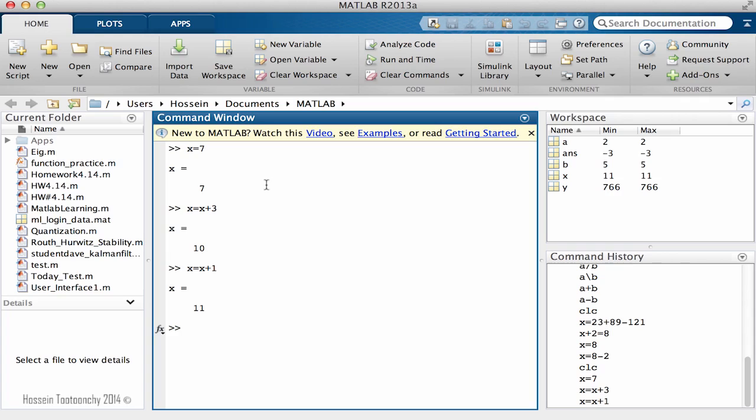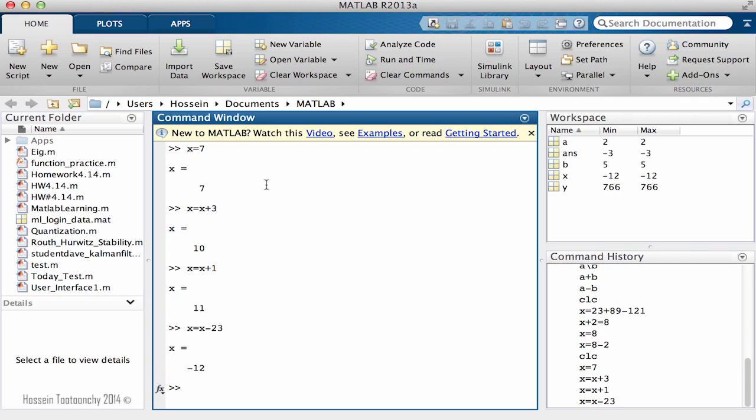How about x equals x minus 23? So the last value for x was 11. Now when we put 11 and subtract 23 units out of it, the result will be negative 12, and the new value for x will be negative 12 as well.